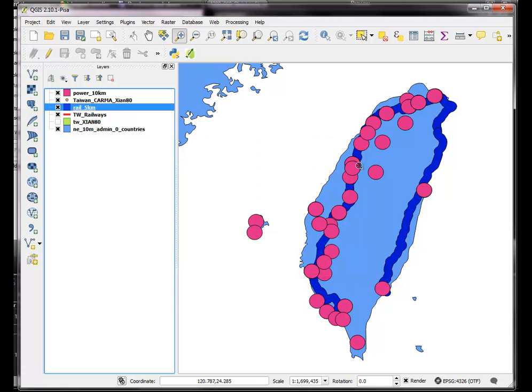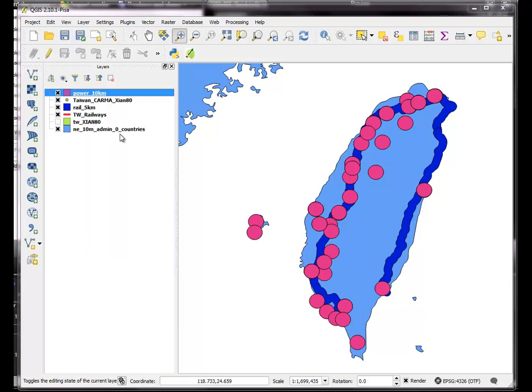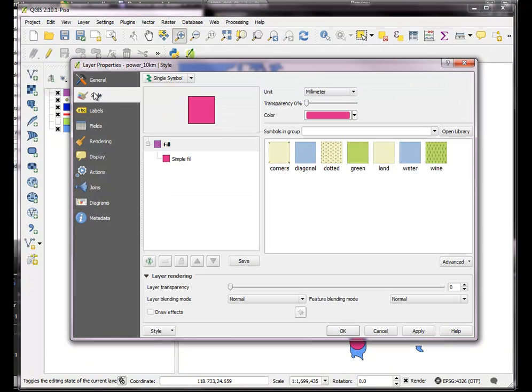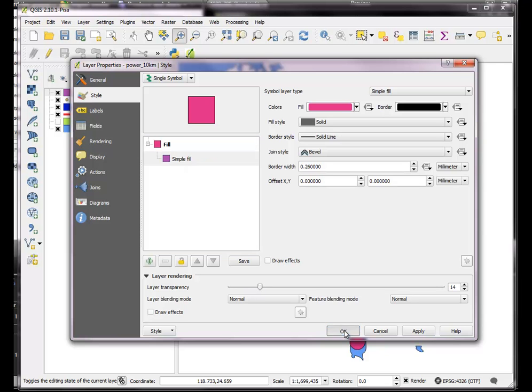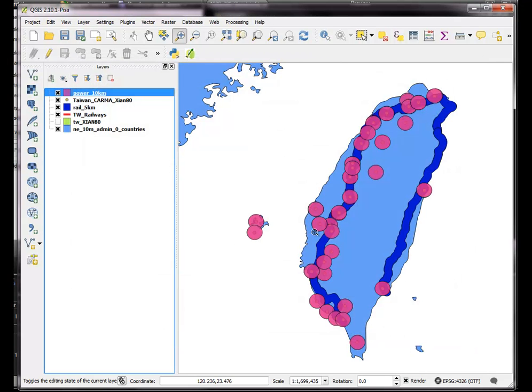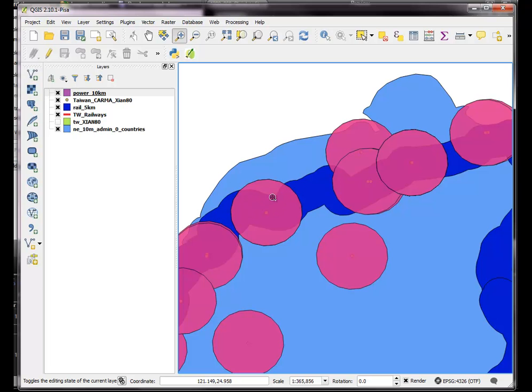So now I have kind of a combination of these, I'll just make those a little transparent. So I have a combination of these power plants and the railways. And I basically wanted to know where the area is within 5 kilometers of a railway and 10 kilometers of a station.